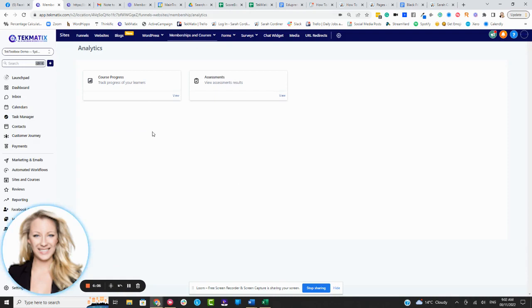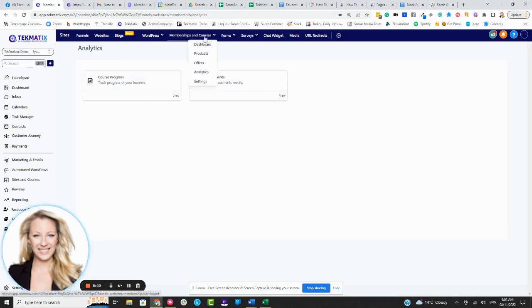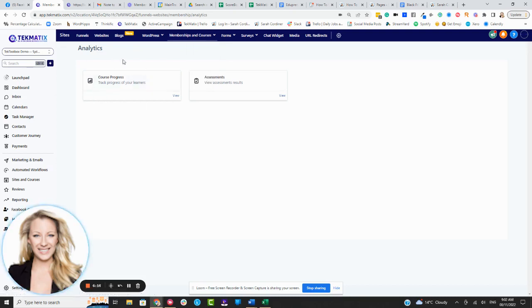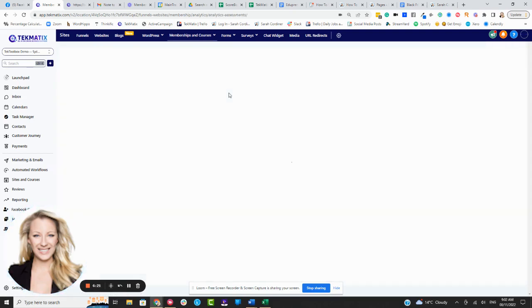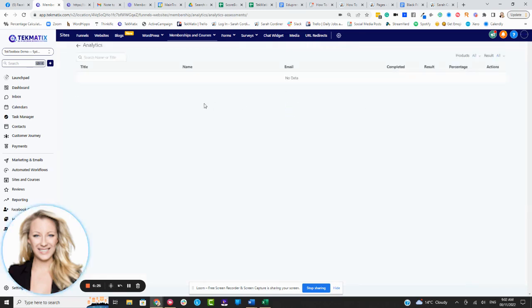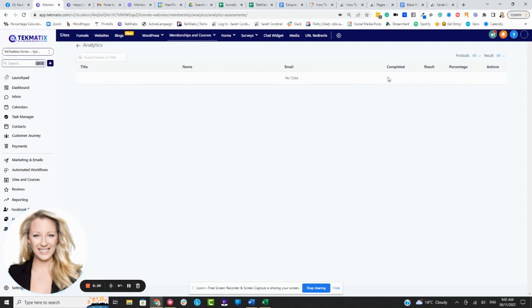Now, in terms of where do you find the information, you are going to go back into your memberships and courses area and click on analytics. Now, this is where you can see all of your students course progress. But now that we have assessments live, you'll also see your assessment analytics right here as well. Now, obviously, this is a pretend account. We don't have any real students in here, so we're not going to have any data to show. But this is where it will show you the name of the assessment, the name of the individual, their email address, whether they completed the assessment or not, what their results and percentage actions actually are. And of course, any actions down the side there.